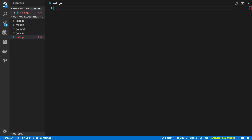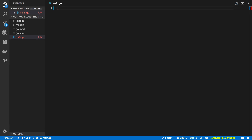Hi everyone, it's Elliot from TutorialEdge.net. In this tutorial we're going to be looking at how you can build your own face recognition systems in Go. The whole area of face recognition is something I absolutely love, and being able to implement one yourself makes you sound like you're Tony Stark building some next-gen cutting-edge stuff. We're going to be building a really simple face recognition system in Go using a few existing libraries.